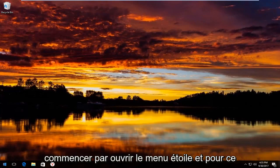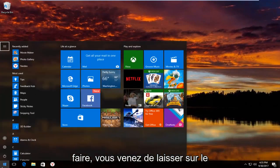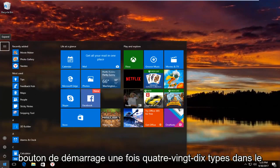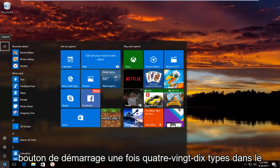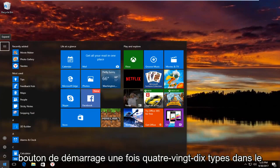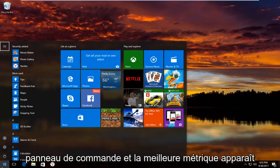We're going to start by opening up the start menu. To do that, just left click on the start button one time. Now type in control panel.